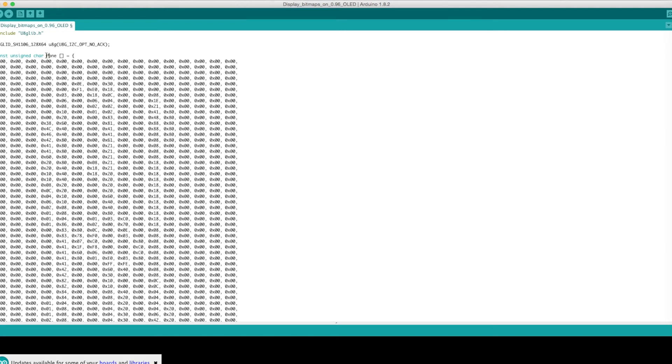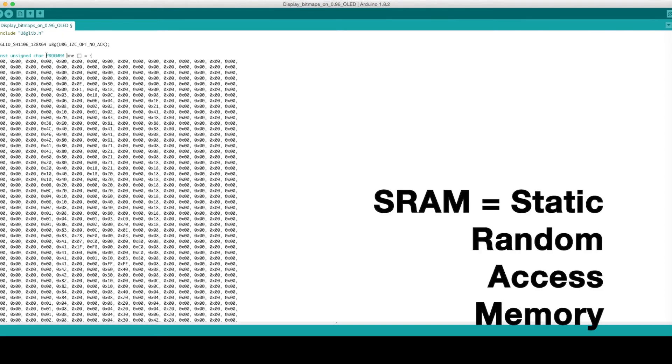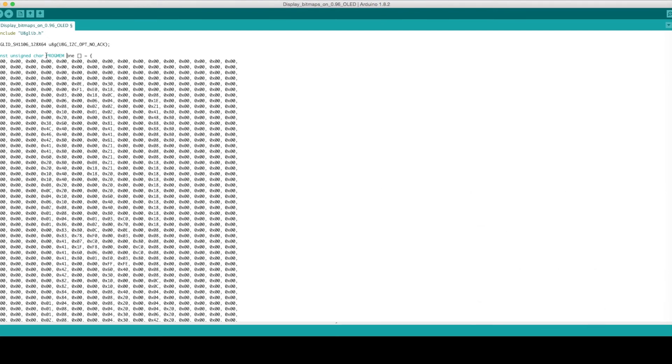In this line, we're going to add a word called progmem. What this does is instead of storing the data in SRAM, it stores it in flash memory, which ultimately saves space on the limited memory in the Arduino.